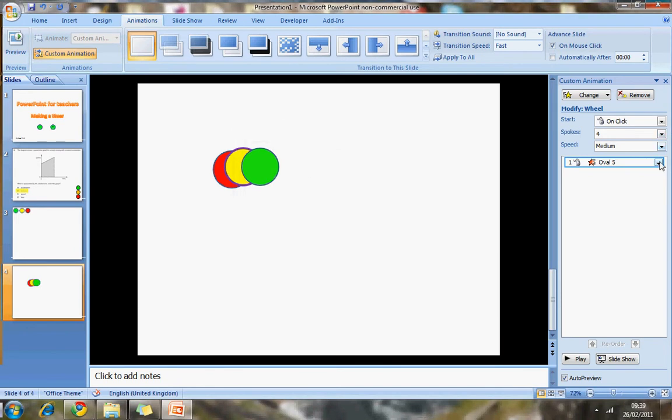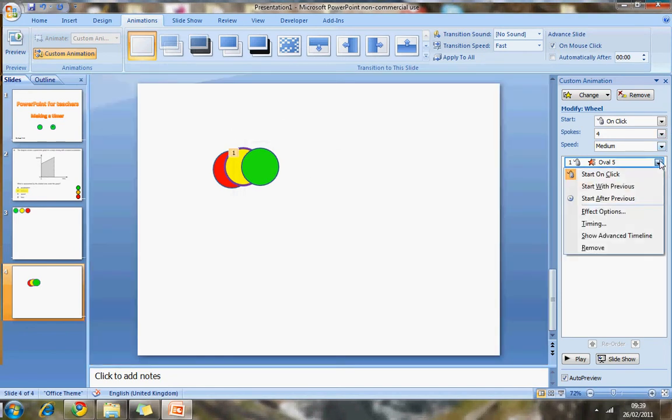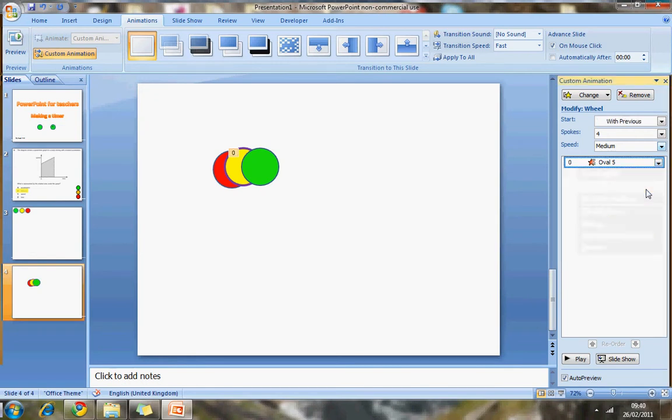So that one will delay three seconds. And I also want to make this start with previous, which means as soon as the slide comes up, this timer begins. So start with previous. So let's just test that now.